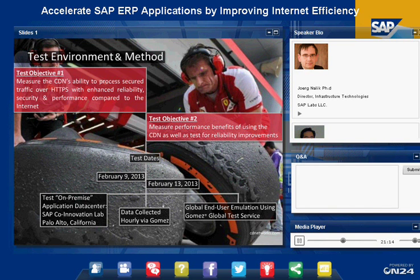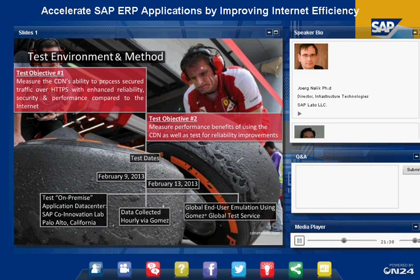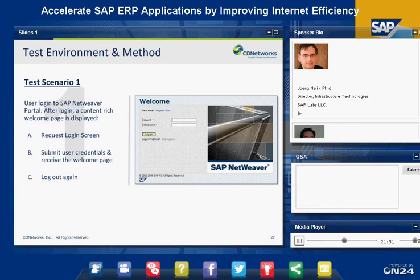We collected data from remote end users simulated through a service from the company Gomez, which allowed us to run tests against our California data center from many different locations around the world without needing to travel there. The Gomez service collected all test data so we could analyze the results. We kept the test scenario simple, but it's very important to have the right deployment done and to properly combine partner products with SAP products.